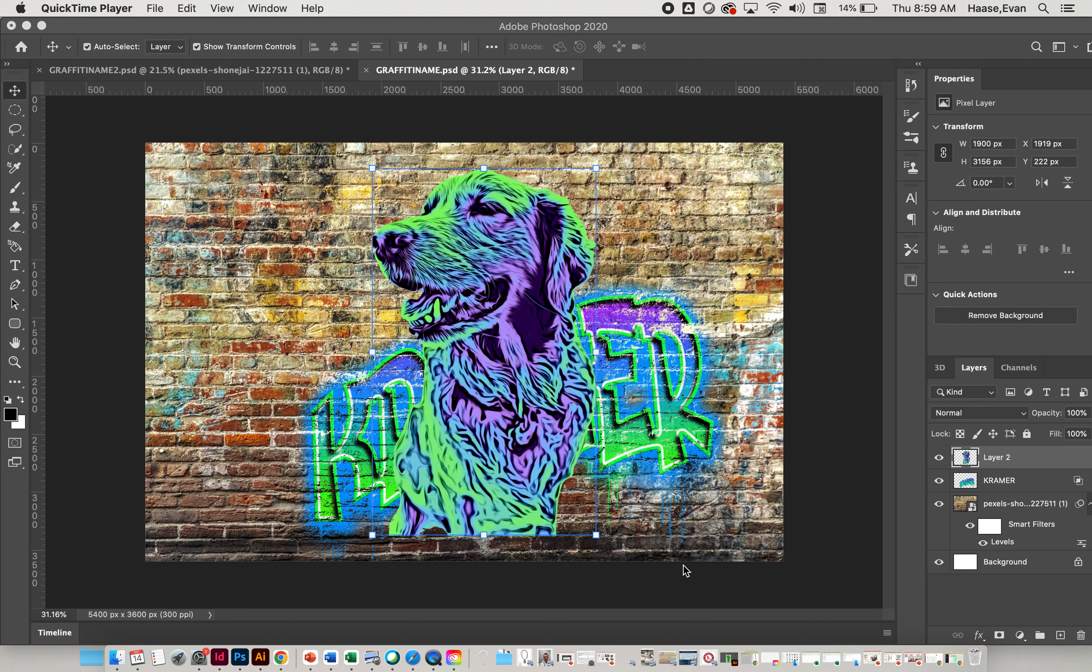The next step in this process is getting this to look blended and well together. Right now it looks like my dog is just kind of cut and pasted right over my word here. So we're going to learn how to blend this into the background using what we call layer masking. Layer masking is a process of selectively removing and replacing images, so we can erase things and bring them back temporarily with a layer mask.